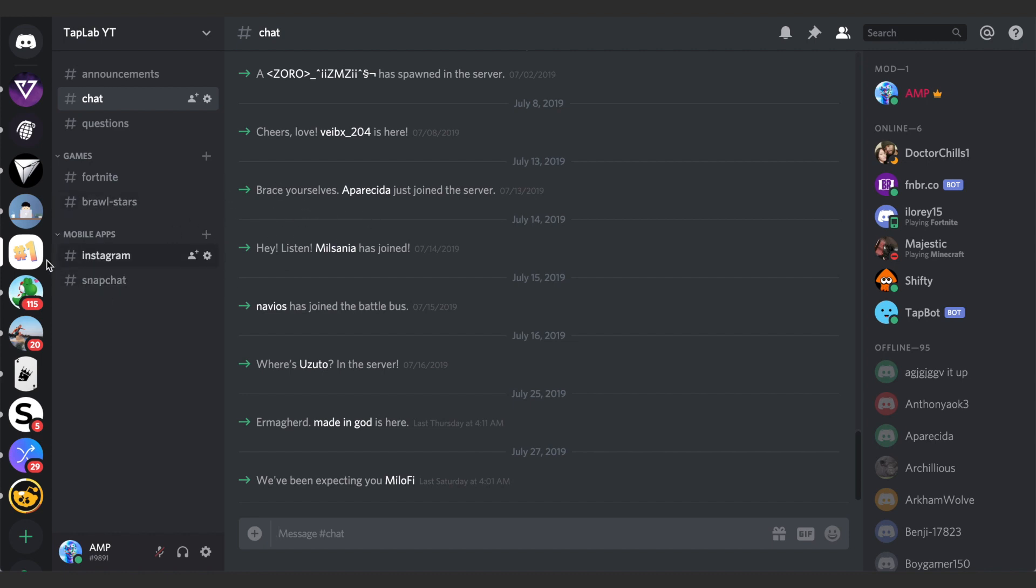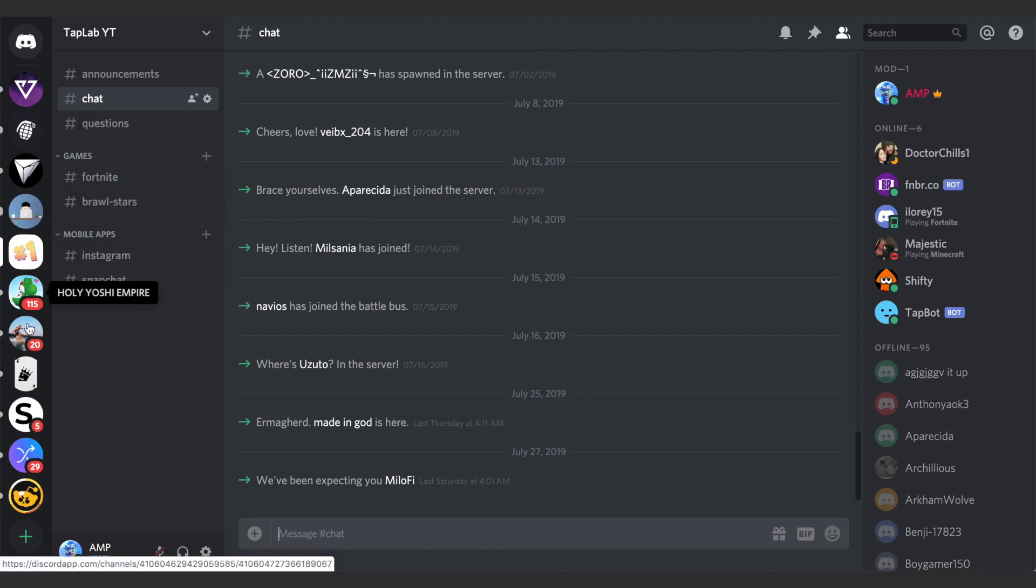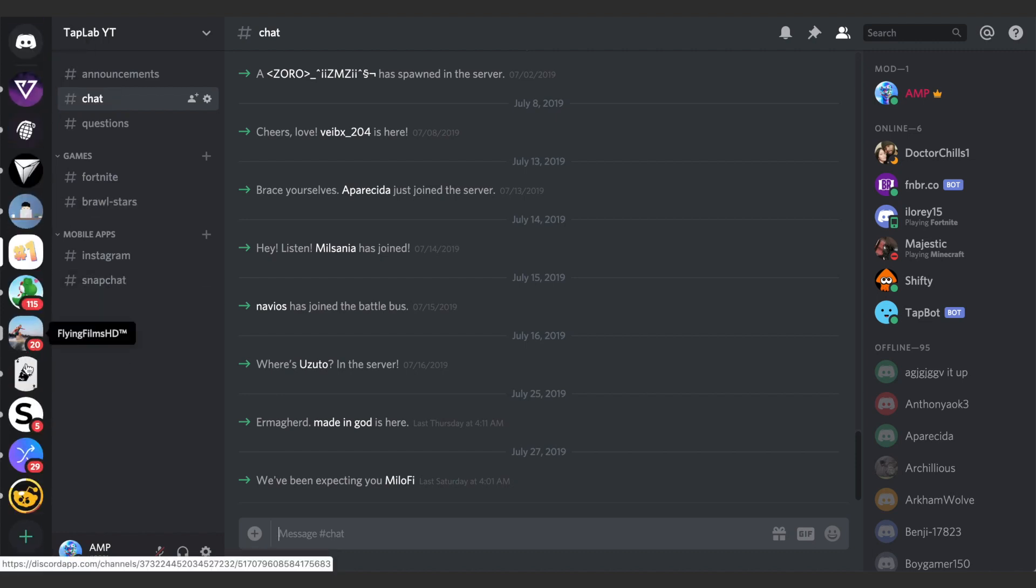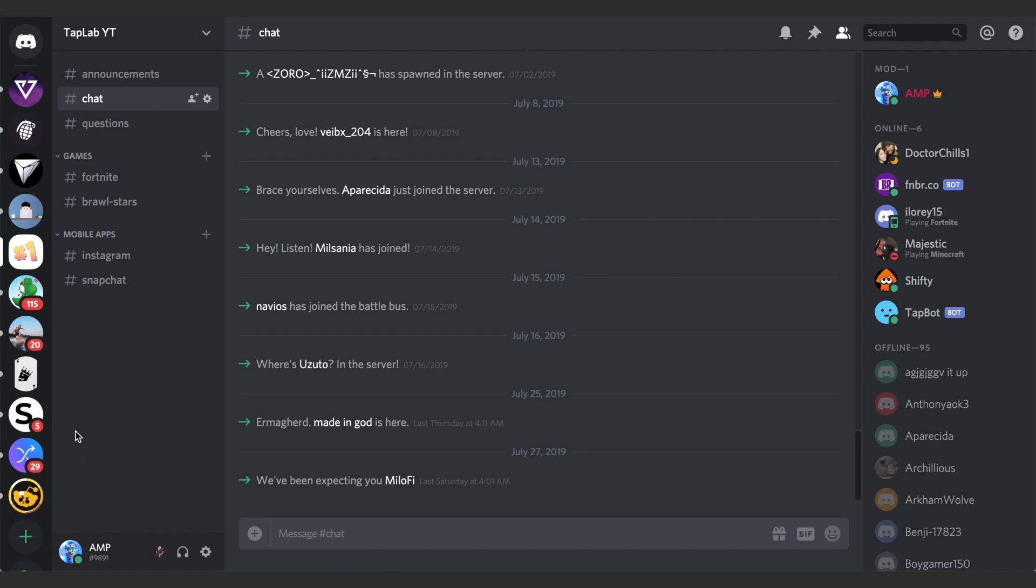As you can see, these are all the servers that I'm a part of over here on the left. I have about 10 or so. A lot of people have like 100, and people have been requesting for the ability to group these servers. They finally came out with this ability.